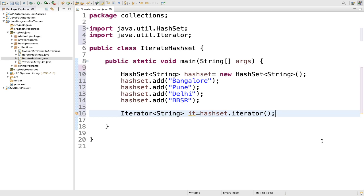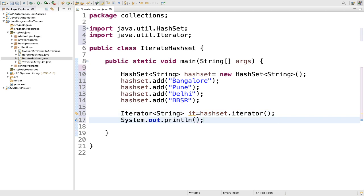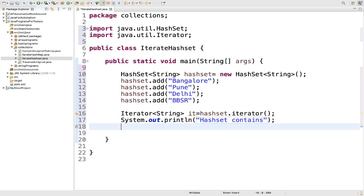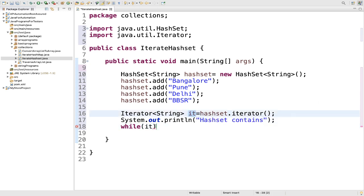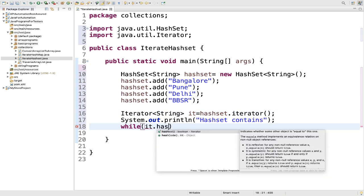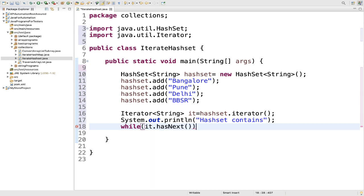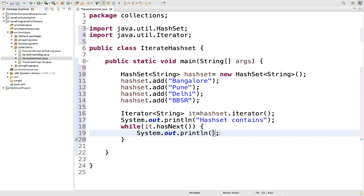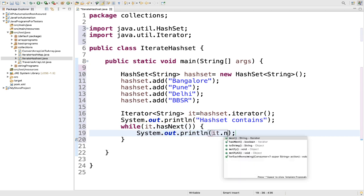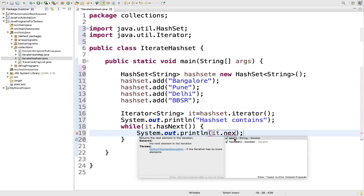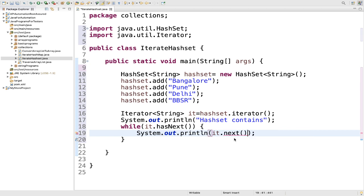Once you import it, now we just need to do a sysout. Here we will write hash set contents. Then we will write a while loop: while it dot has next. Then what we will do? We will just print it dot next method. I will explain everything. So now let me run it.